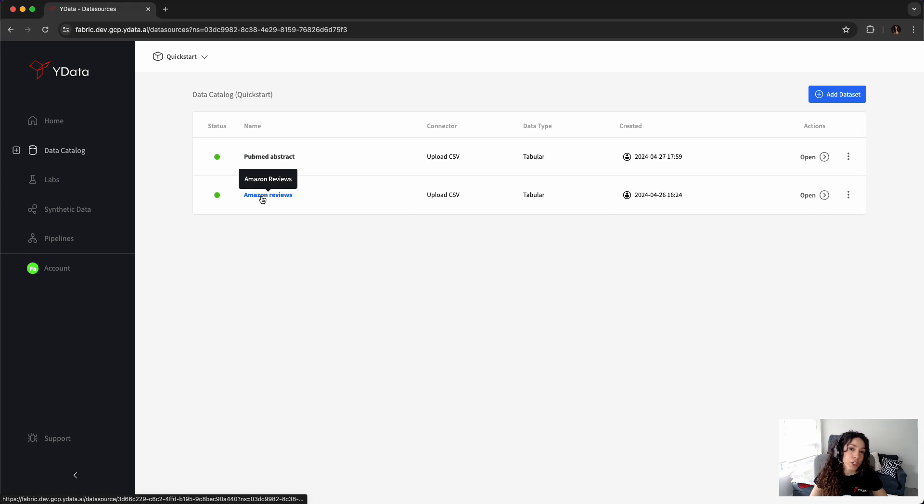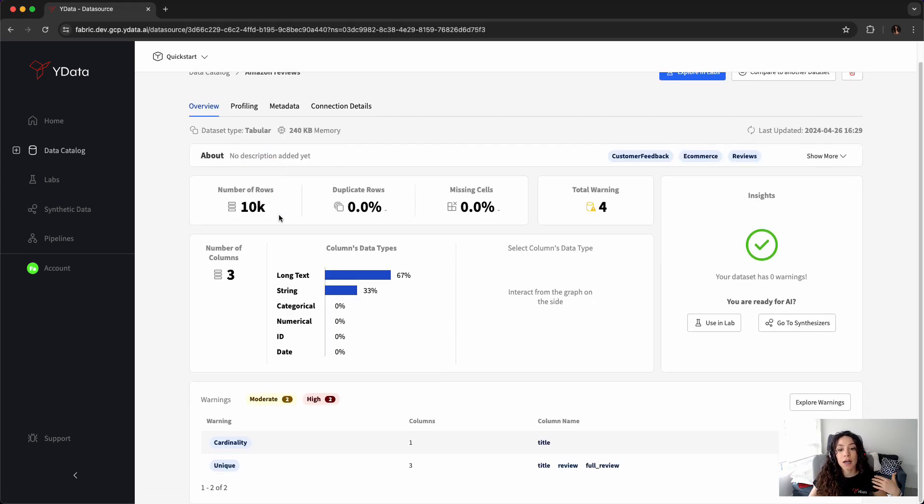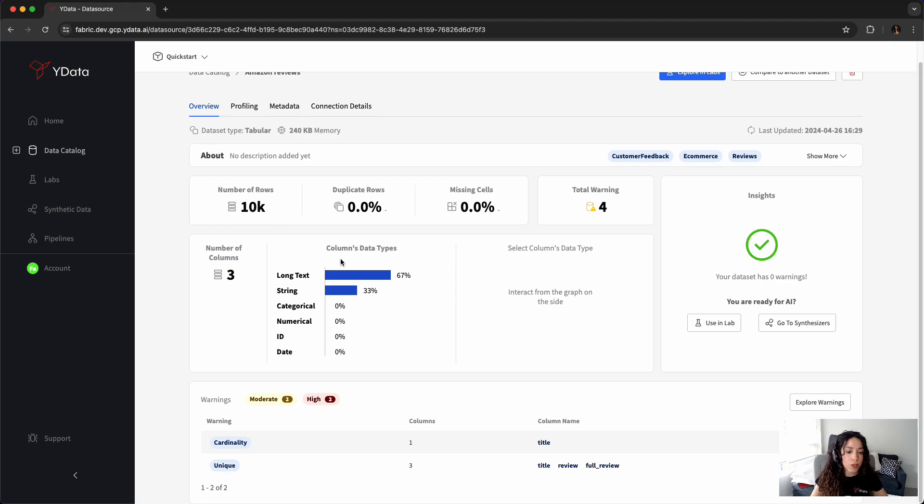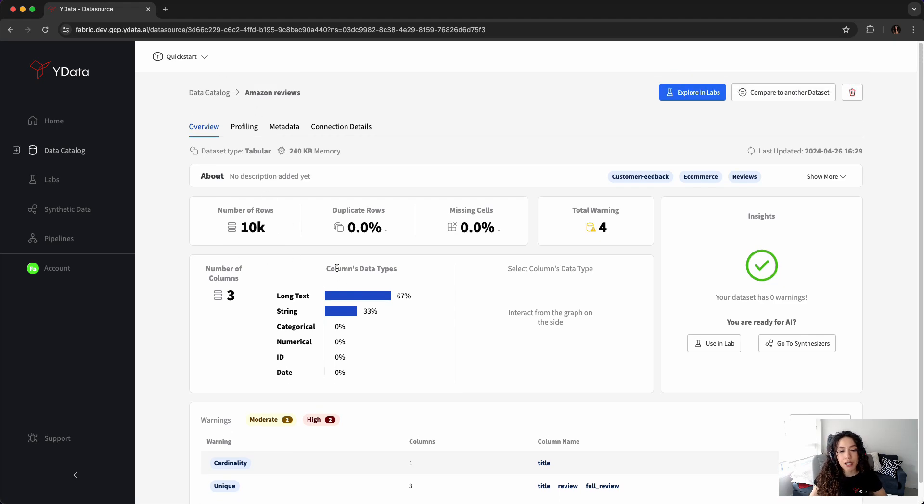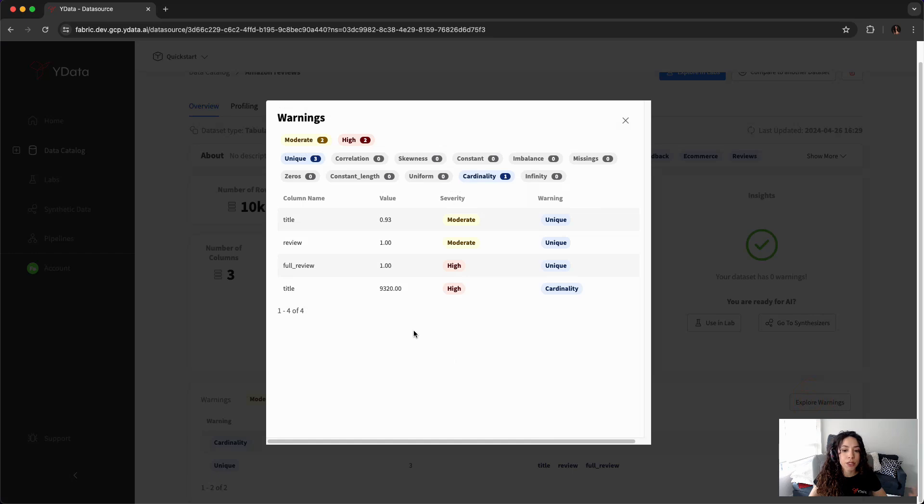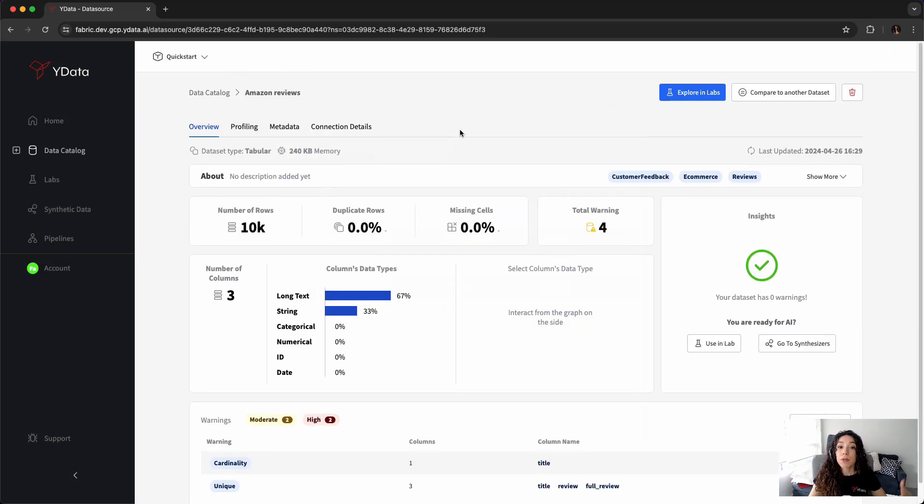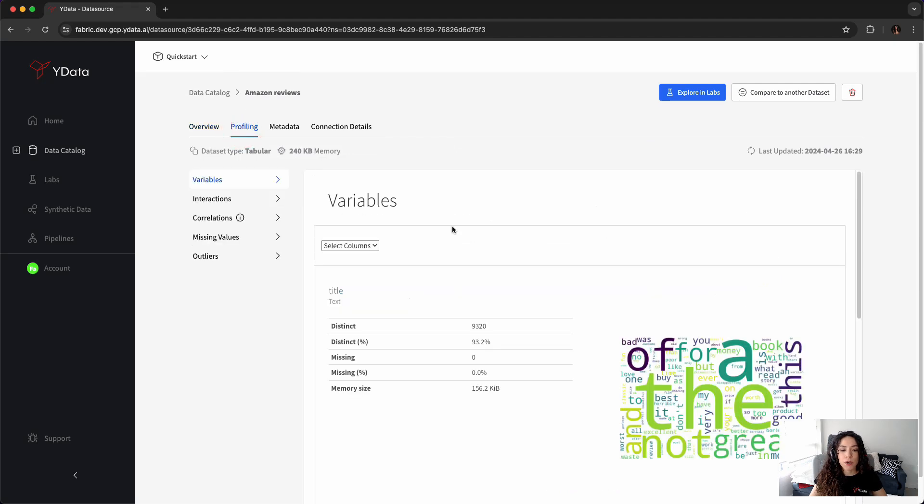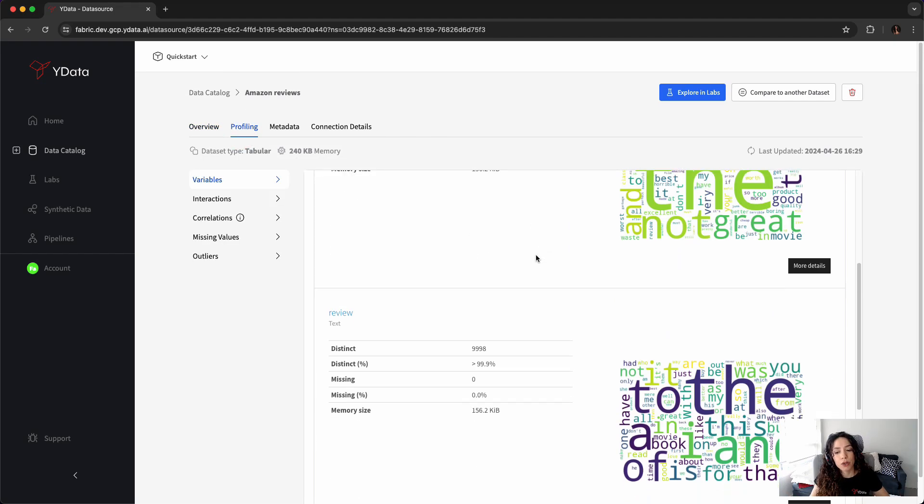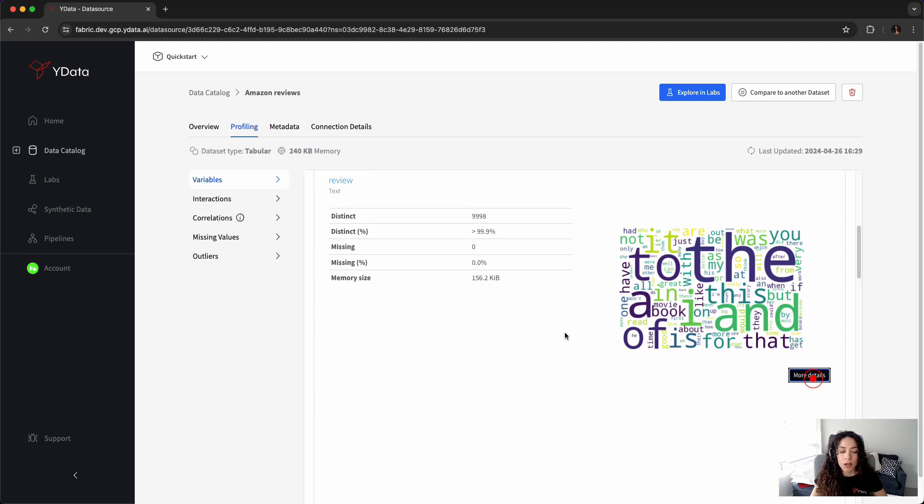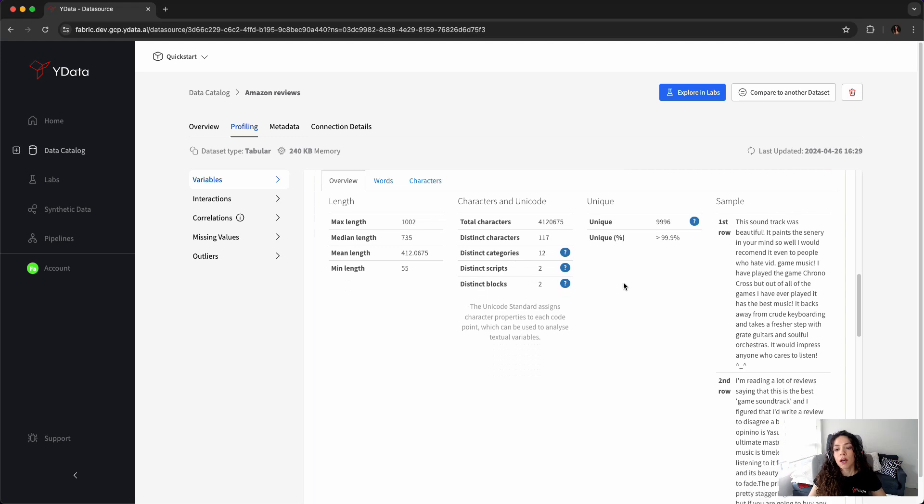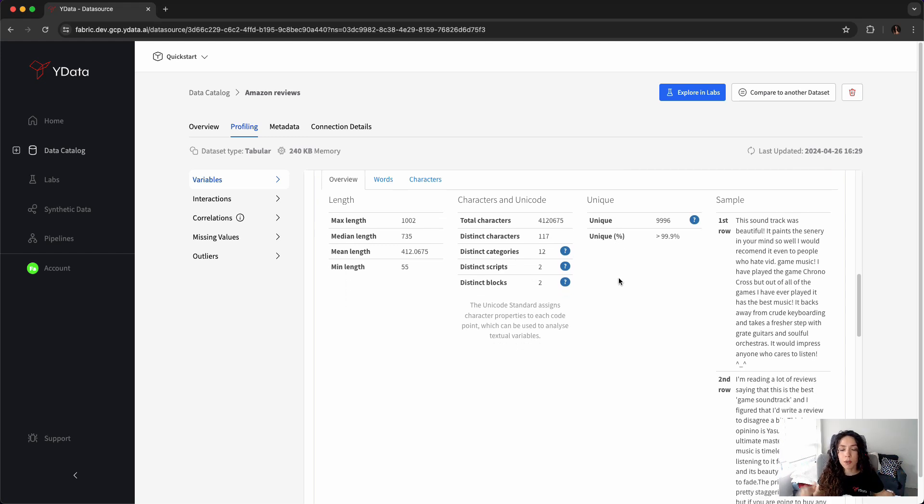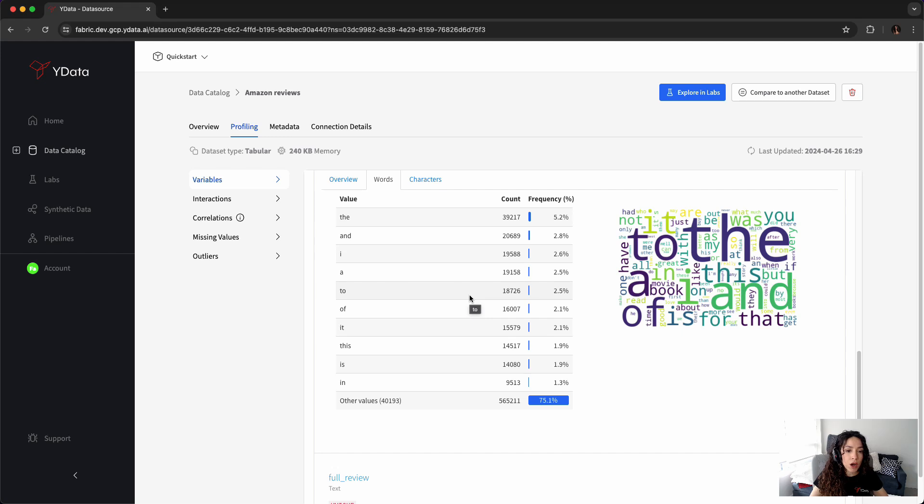For each and every data source that I've added, I have a very detailed profiling that goes from the number of rows all the way to highlighting potential problems that you might have with your dataset. For example, duplicates, if you have missingness, but you might also want to have a very good understanding for each and every variable with, for example, word cloud. Also, how does it go in terms of length, average length, how does it look like, the sample of data that you have available? Do you have words that are particularly more frequent than others? Of course, stop words might be the most common.